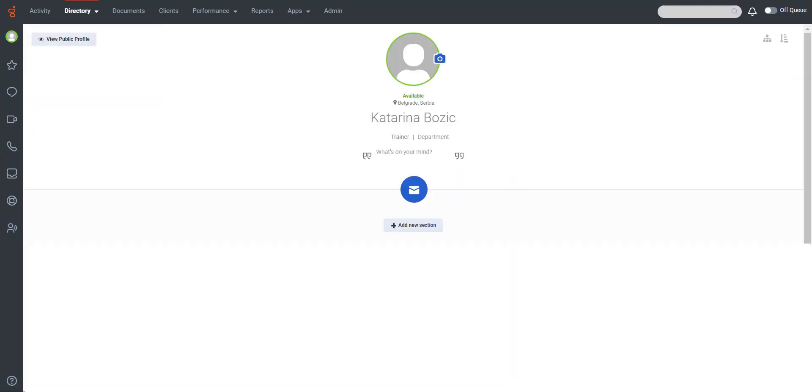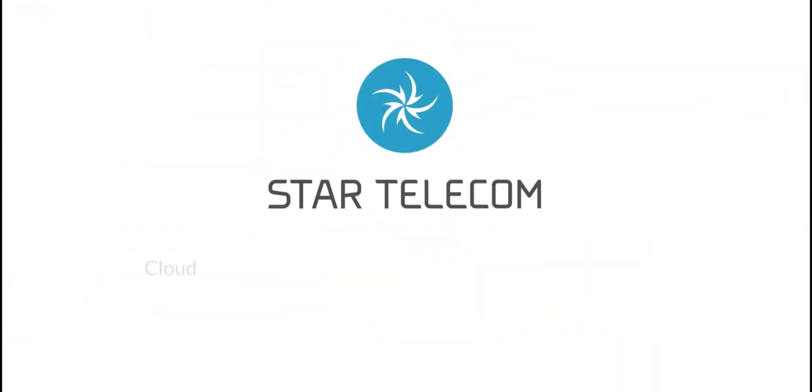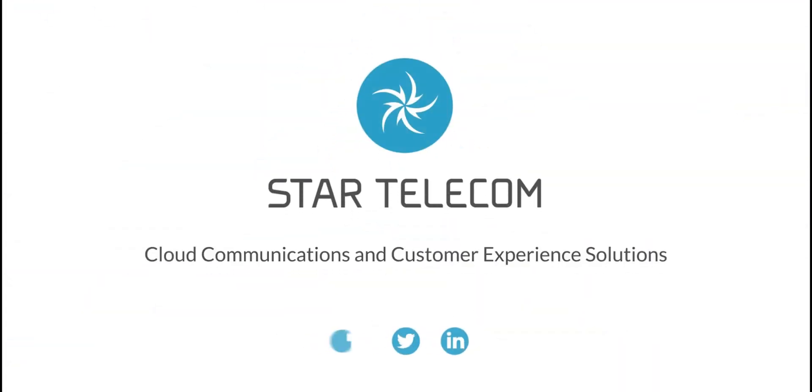If you're interested in learning more about how to implement pre-recorded agent greetings in your organization, please do not hesitate to contact us.